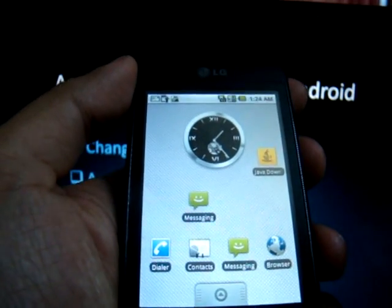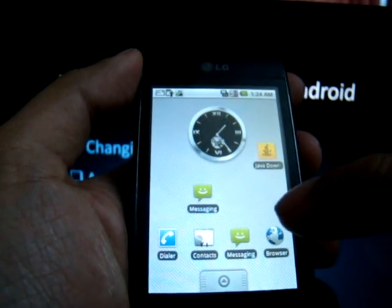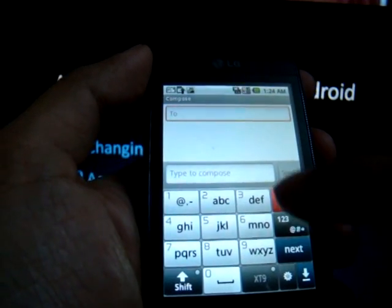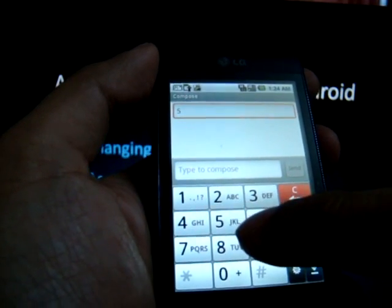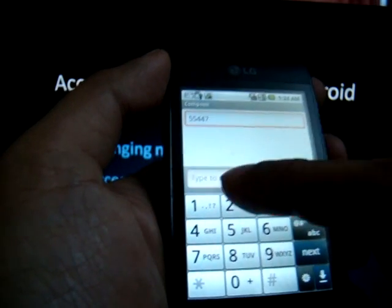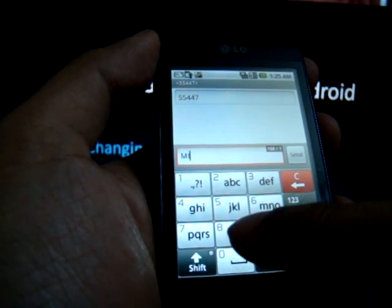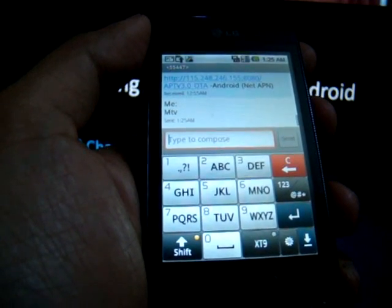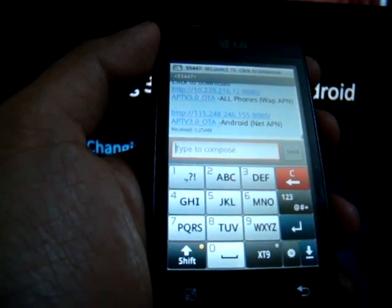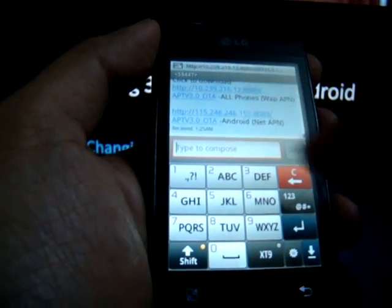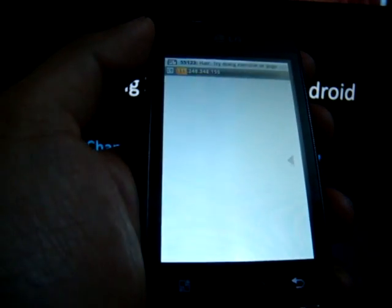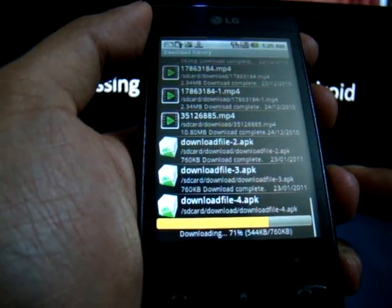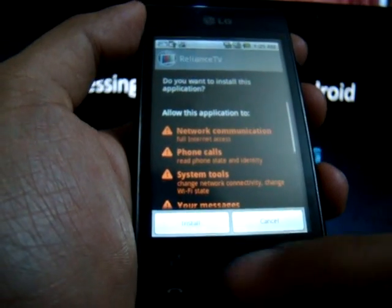To access Mobile TV, go to Messages, New Message, and send the message to 55547 with the text as MTV. You will soon receive a message in reply with two links on it. Click on the link which says Android. A file will be downloaded with a size of about 760 KB. Click on the downloaded file and install the application.